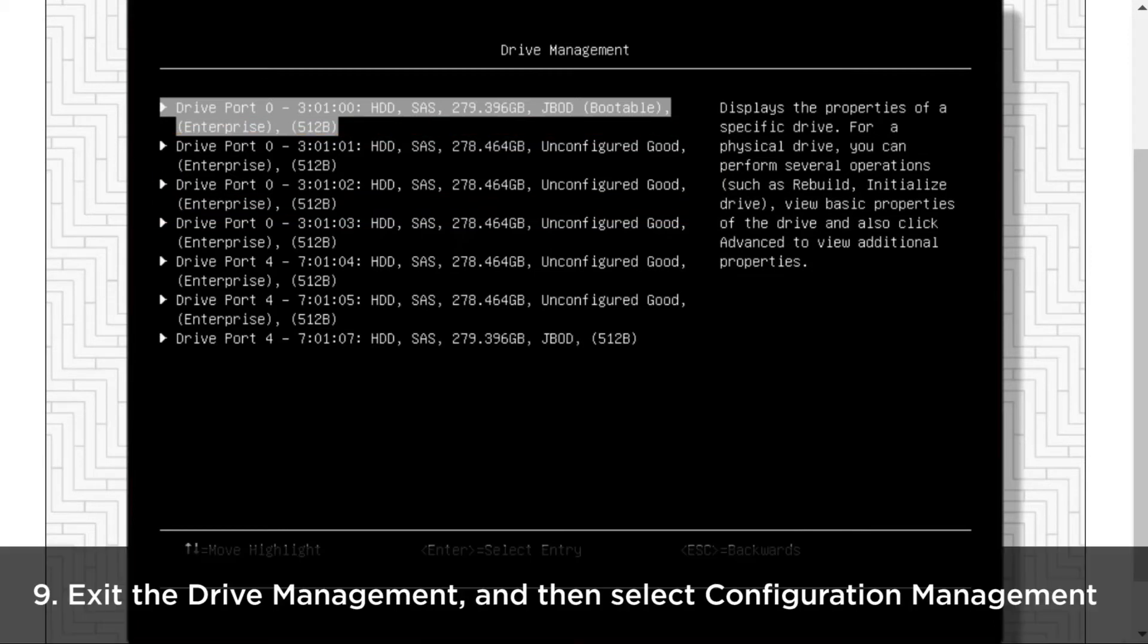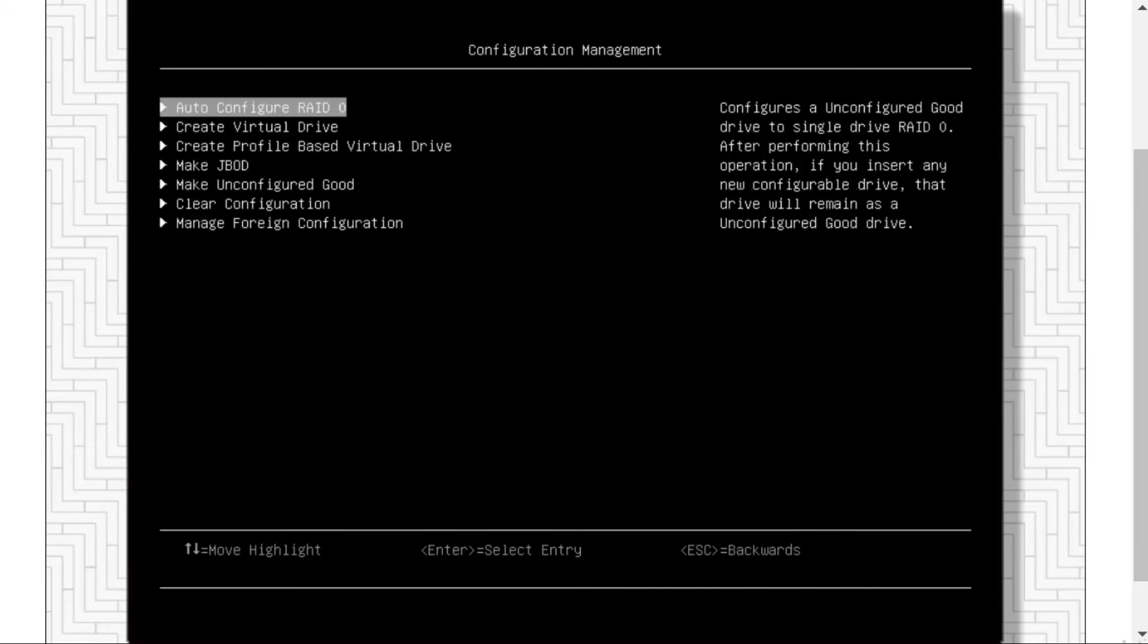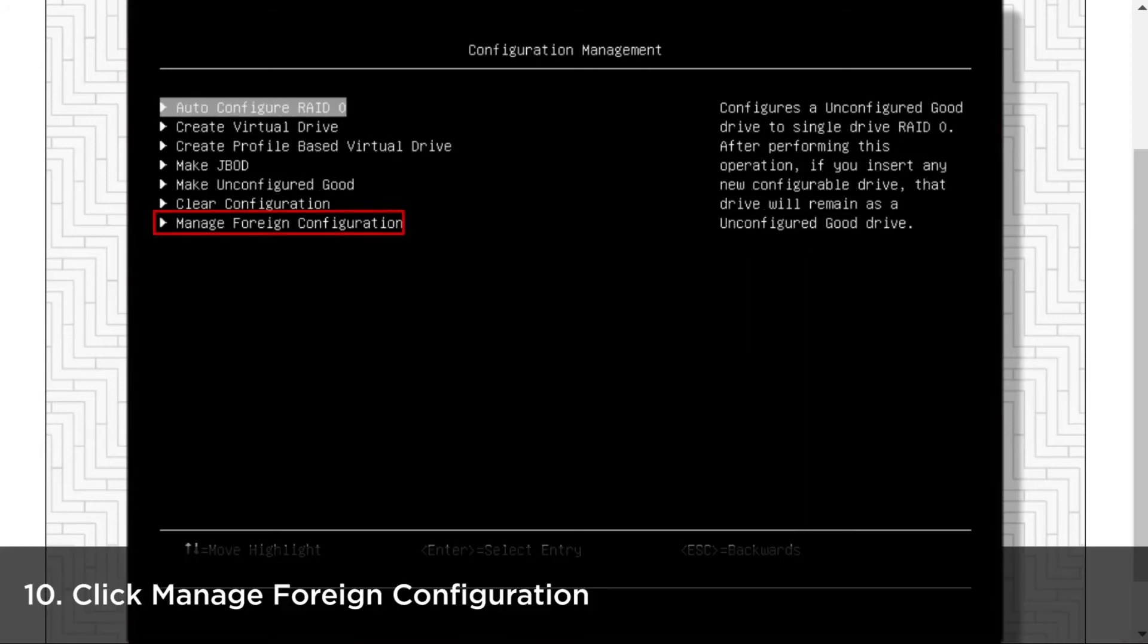Exit the drive management page and then select Configuration Management. Click Manage Foreign Configuration.